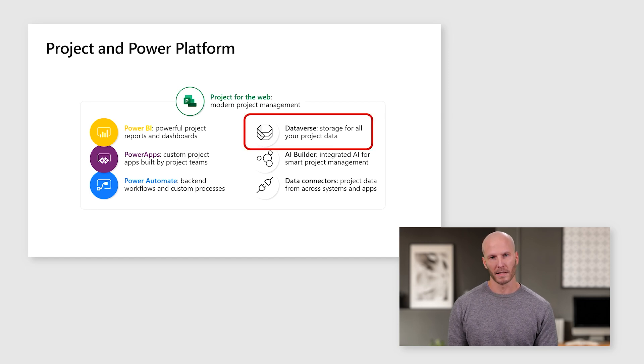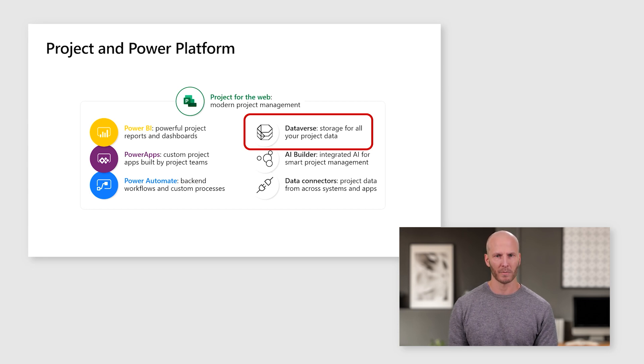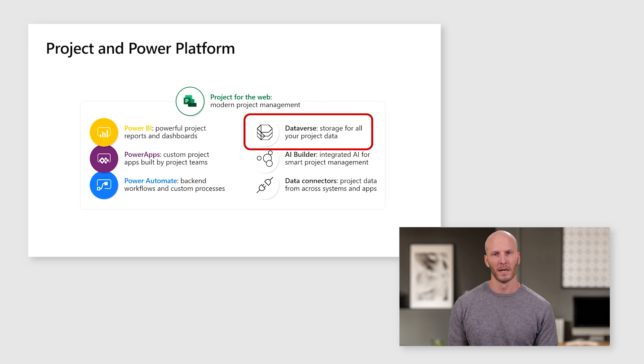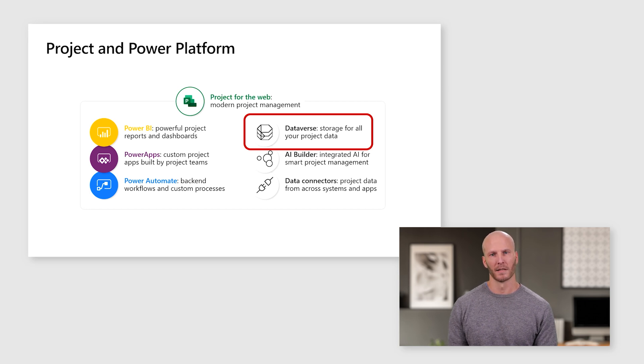At the heart of all this is the Dataverse. The Dataverse is essentially an Azure SQL database, but enhanced with powerful and easy-to-use tools for deploying and managing applications. And the Dataverse is what we're going to focus on when we talk about integrating project into your organization.